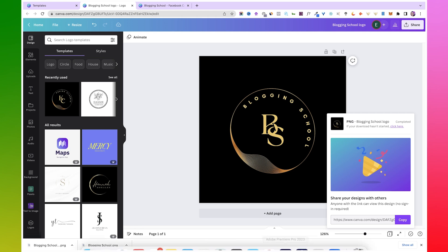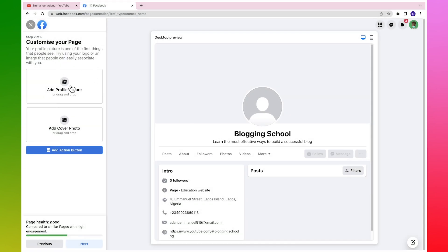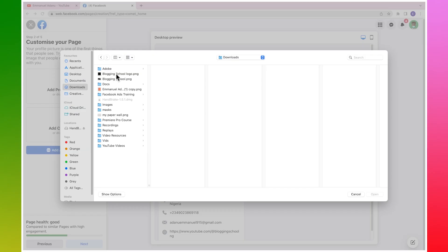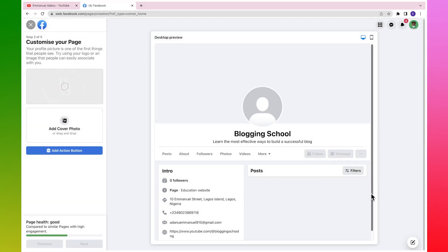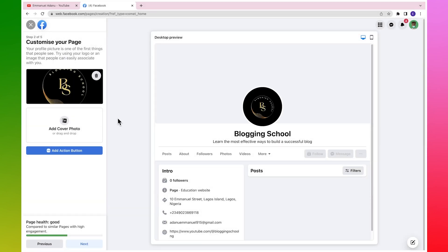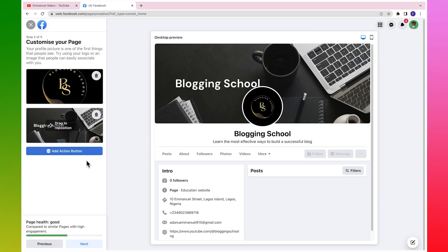Then here I'm going to click on Add Profile Picture, then select the logo I just designed and then click on Open. That is downloading. Then I'll click on Add Cover Photo again, select the cover I just designed, and then click on Open.